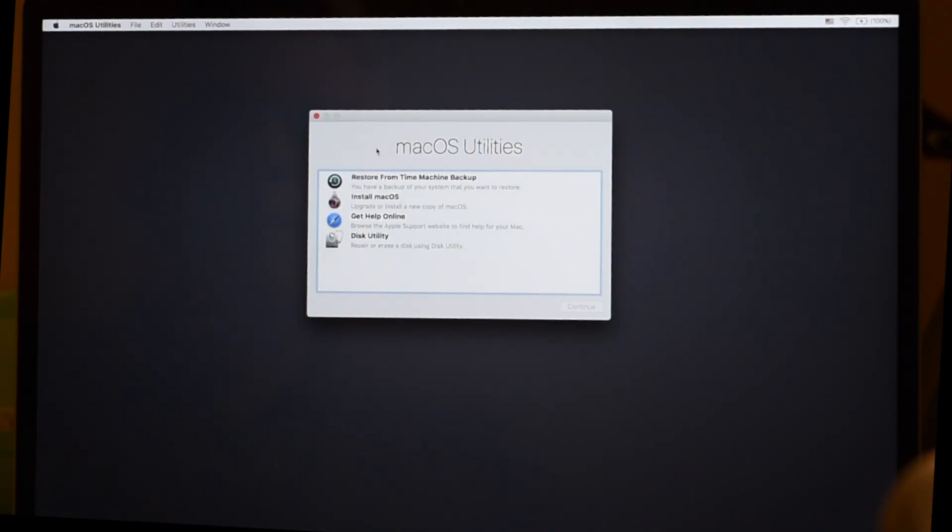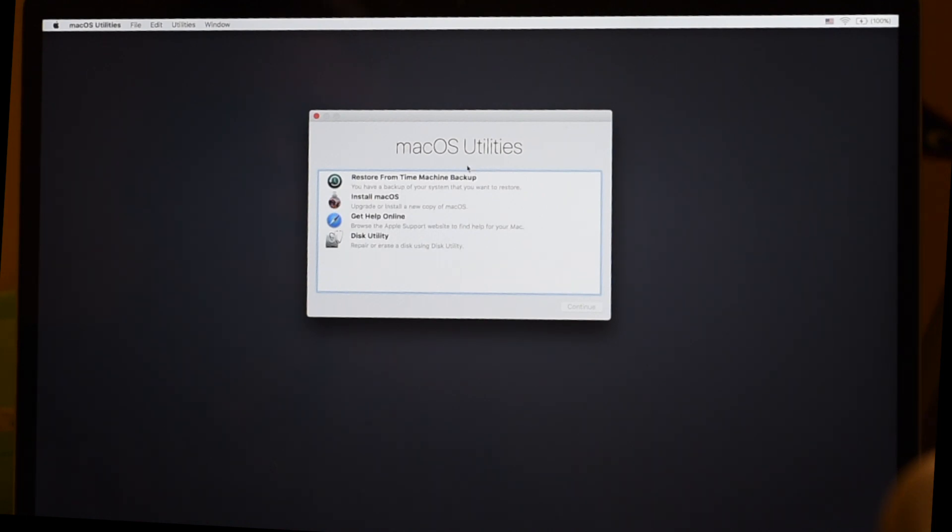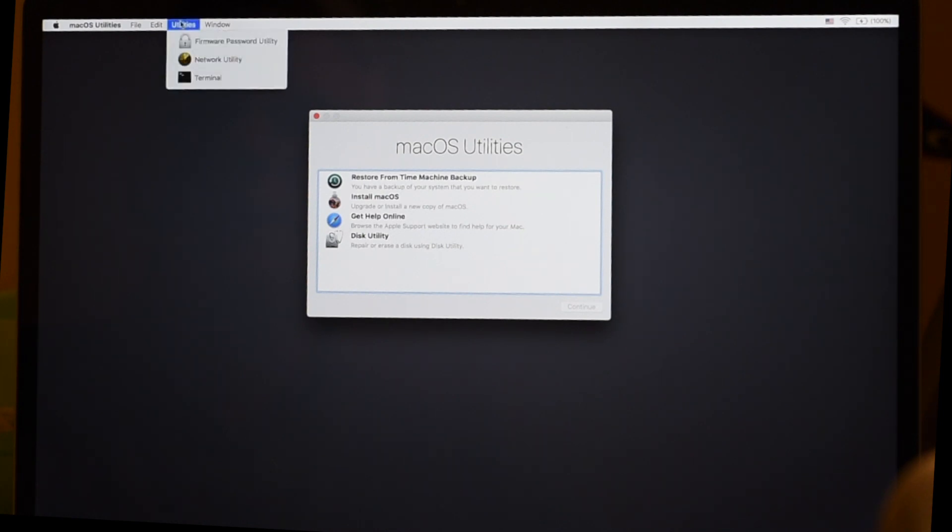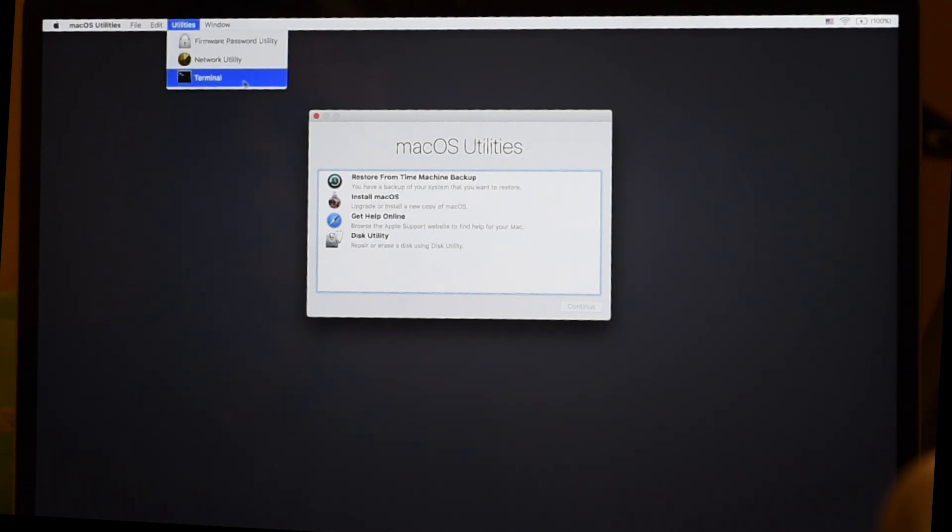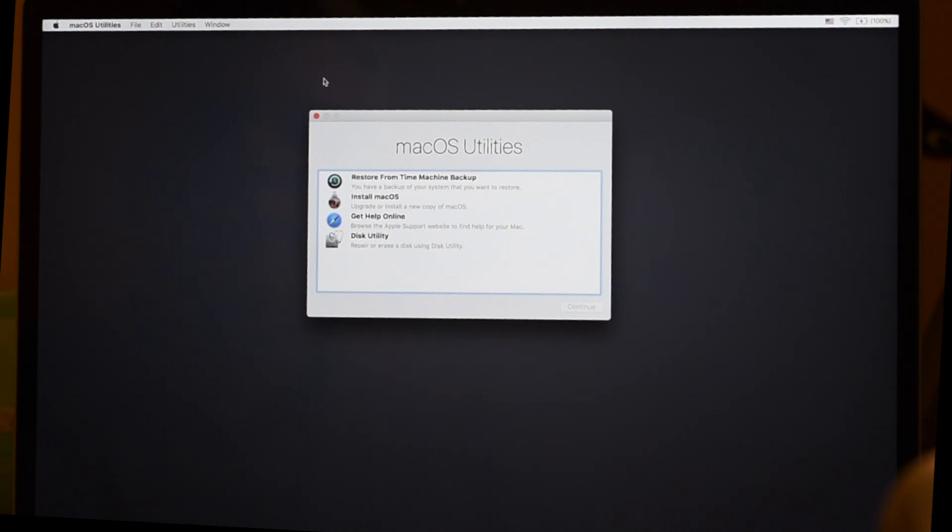Here we have sort of like the recovery screen. And this is Sierra's installer, basically. So instead of selecting install or disk utility, we're going to go to the utilities menu and select terminal. And we're going to enter the infamous command.